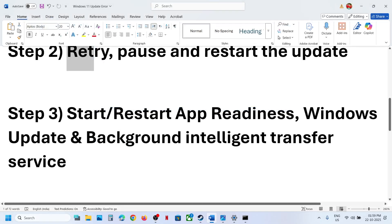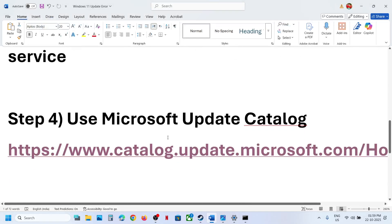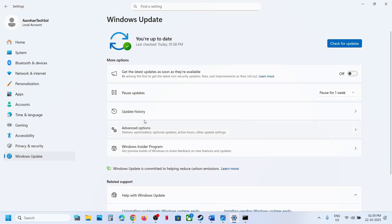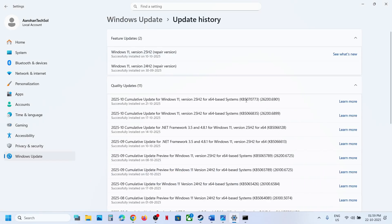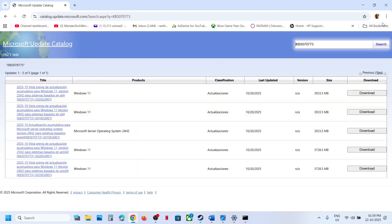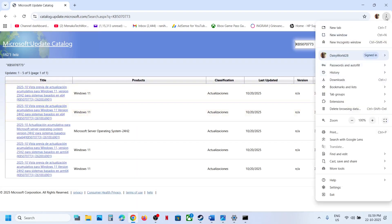If still not working, the next step is to use the Microsoft Update Catalog. Open this link in a browser — it will take you to the Microsoft website. On this website, type in the name of the update, KB5070773, and then click Search.